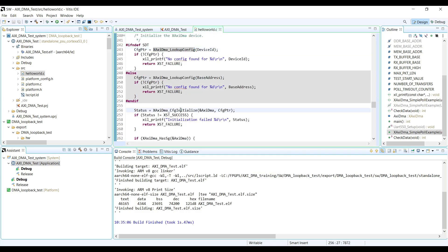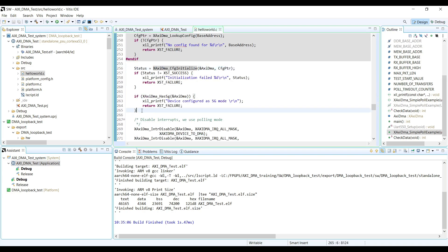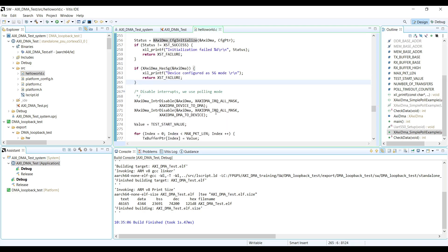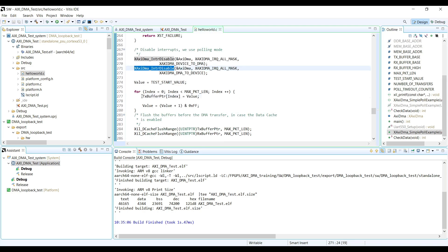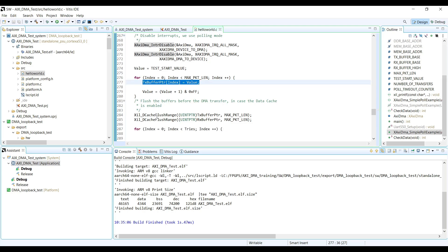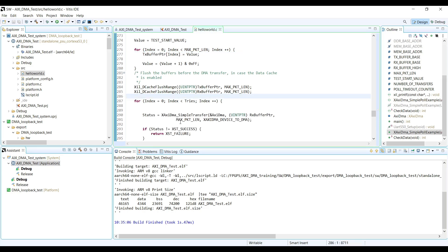Let's have a look at the poll example function. At the top we first configure and initialize the DMA, then it checks whether we have scatter-gather or not. If we have scatter-gather it will return an error, but we don't have scatter-gather in our Vivado design. This example works in polling mode — it will disable the interrupt, then initialize the TX buffer and write known values from 1 to N into the TX buffer, then perform a cache flush to update the TX and RX buffer addresses.